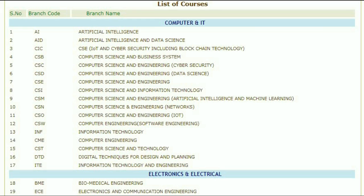Hello friends, welcome to Purushottam Academy. In this video, we are going to look at engineering courses. The course is called branch names and codes.